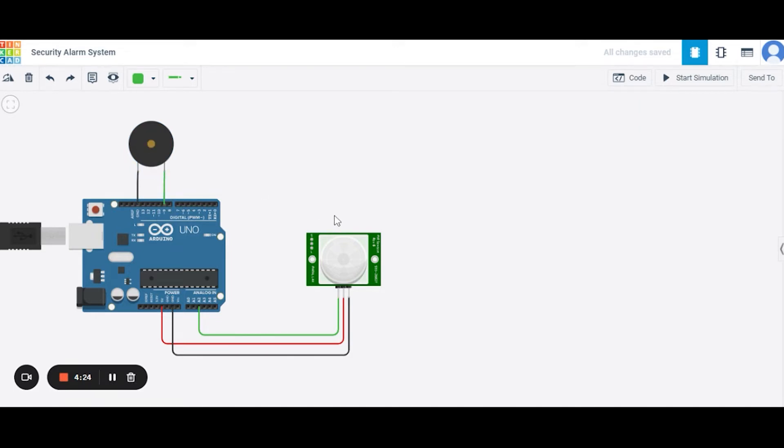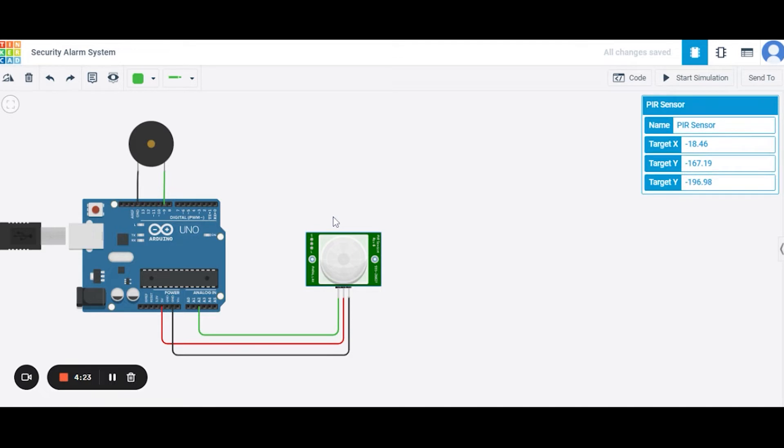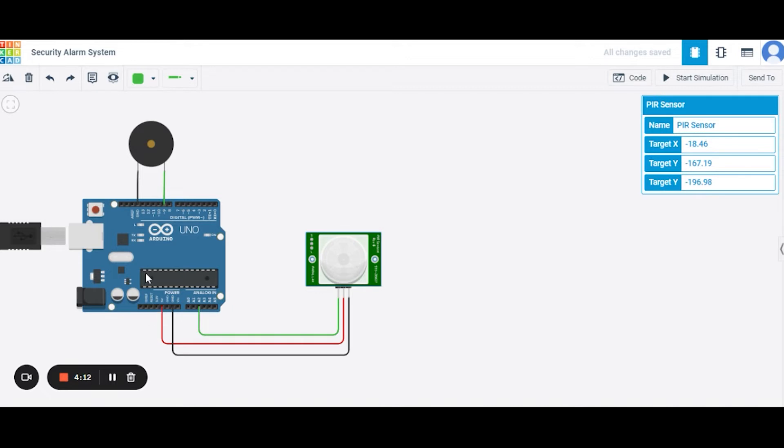Now in this PIR sensor, we will have three terminals. First is the signal one, which we will be connecting to the A2 number pin of the Arduino Uno. Second is the power pin, which we will be connecting to the five volt pin of the Arduino Uno. And the third one is the grounding that we will be doing the grounding operation.